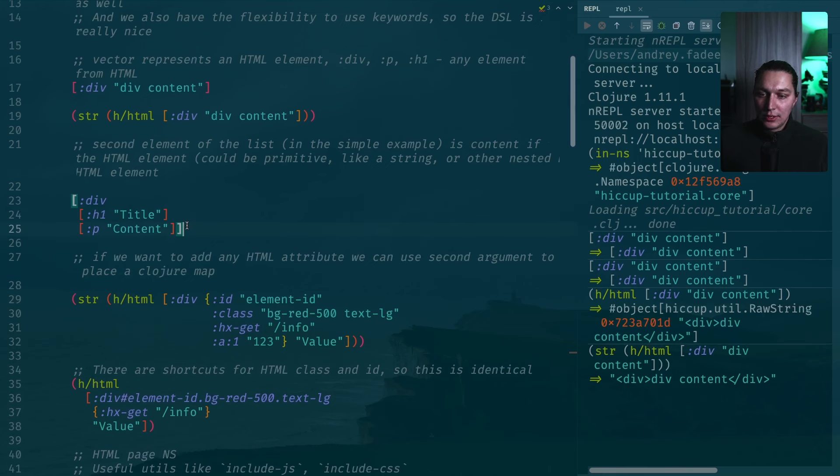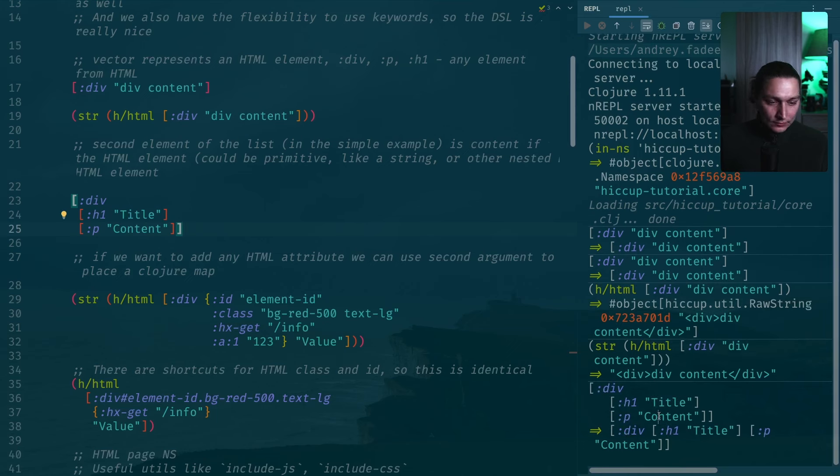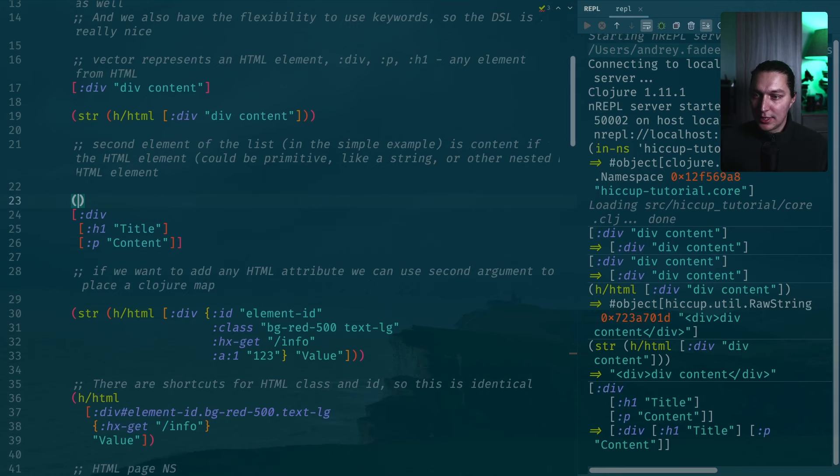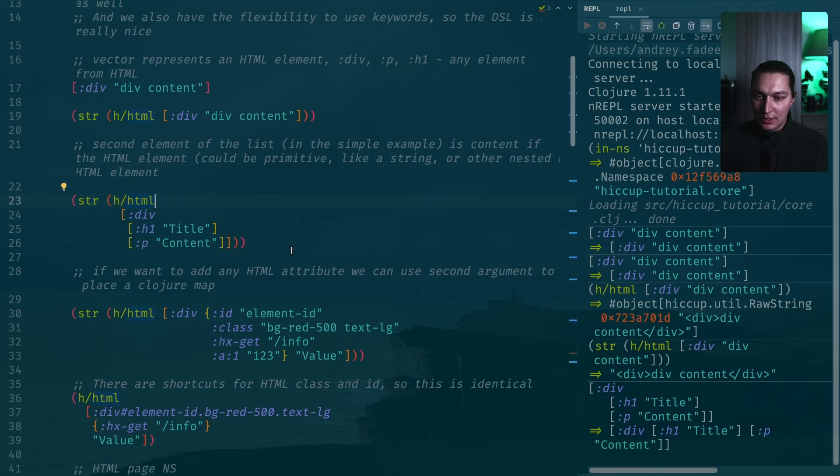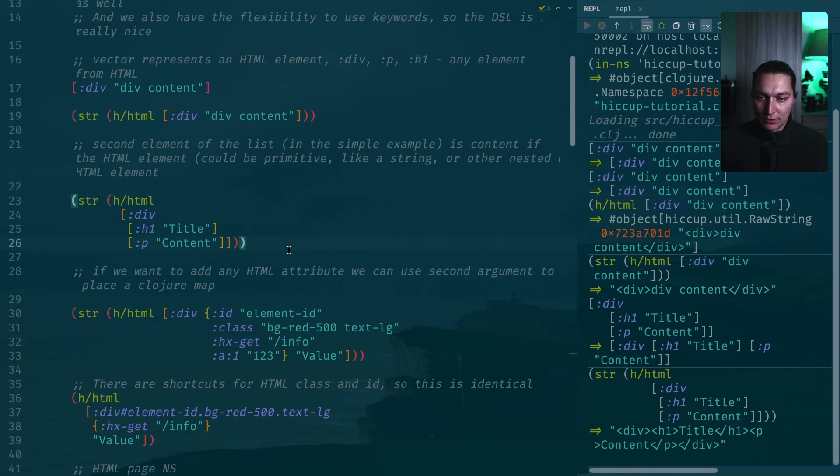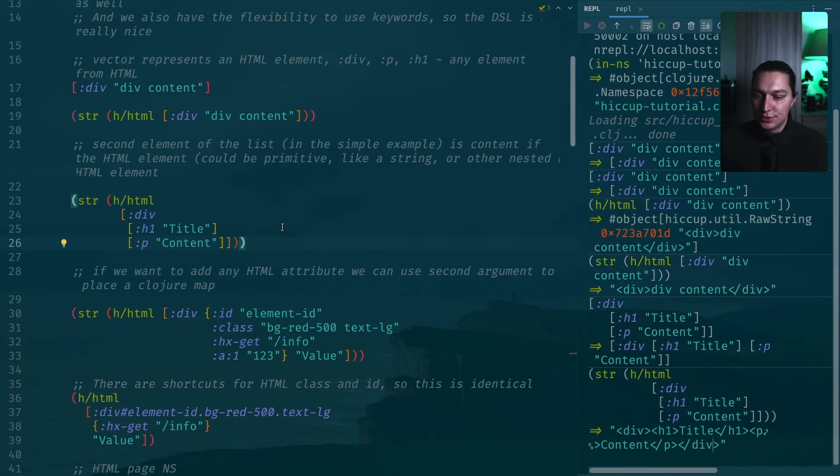Here what we have is our second element and third element are both different HTML nodes. If we execute this, we'll see our result. Again, if we want to get a string representation of the HTML, we do same operation and we execute that and we get our string with valid HTML.